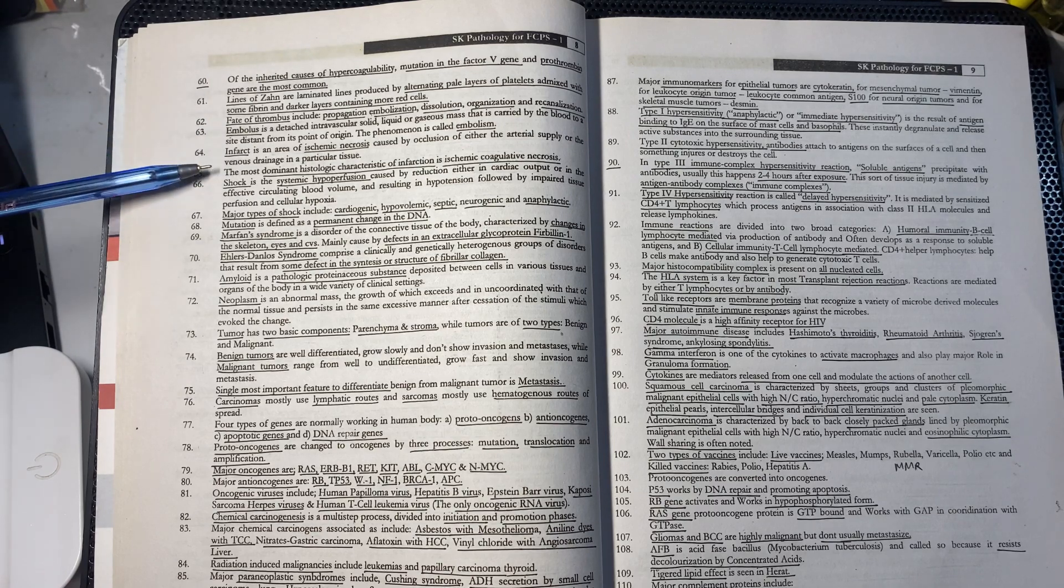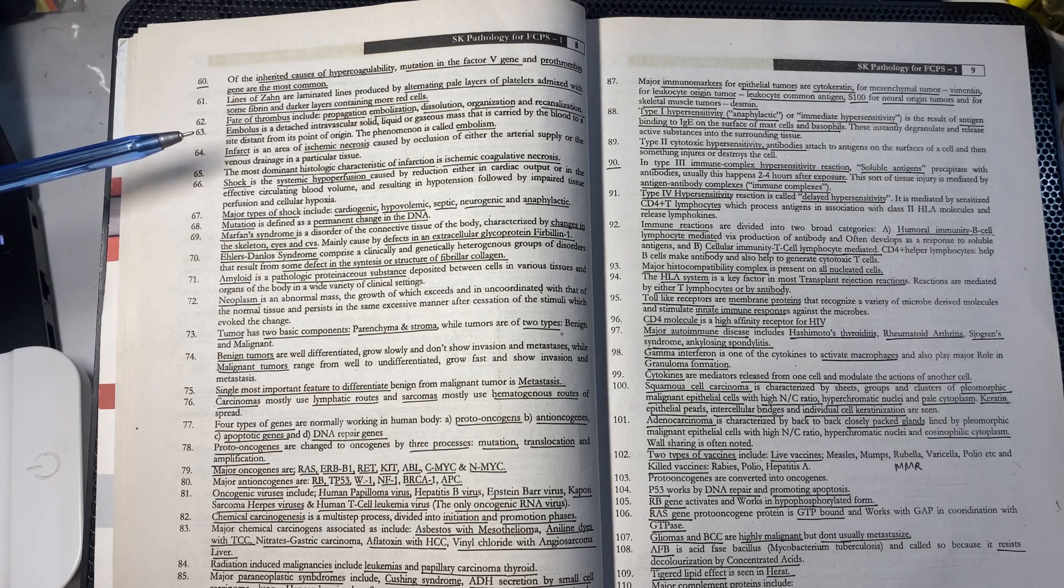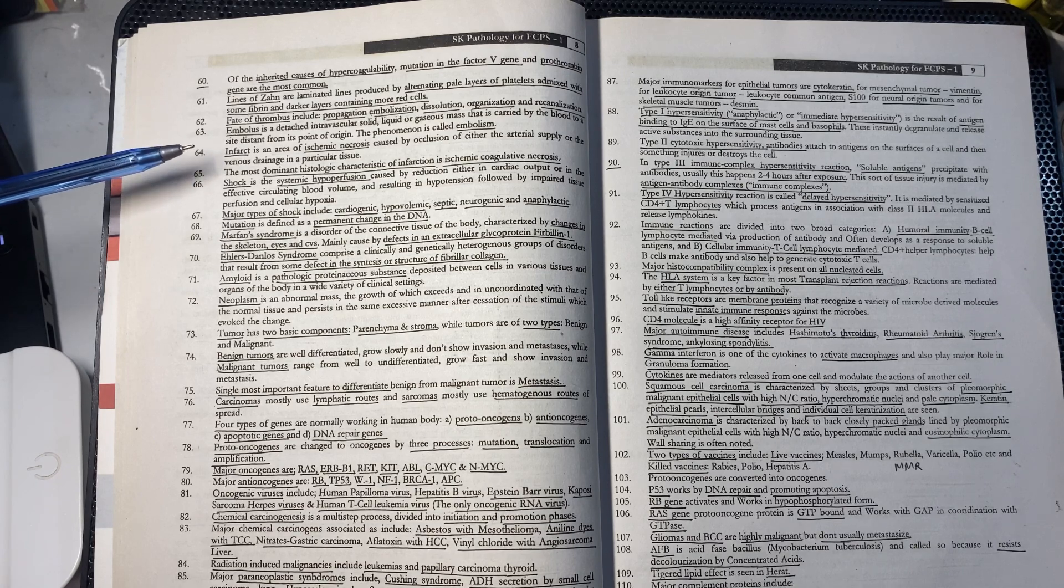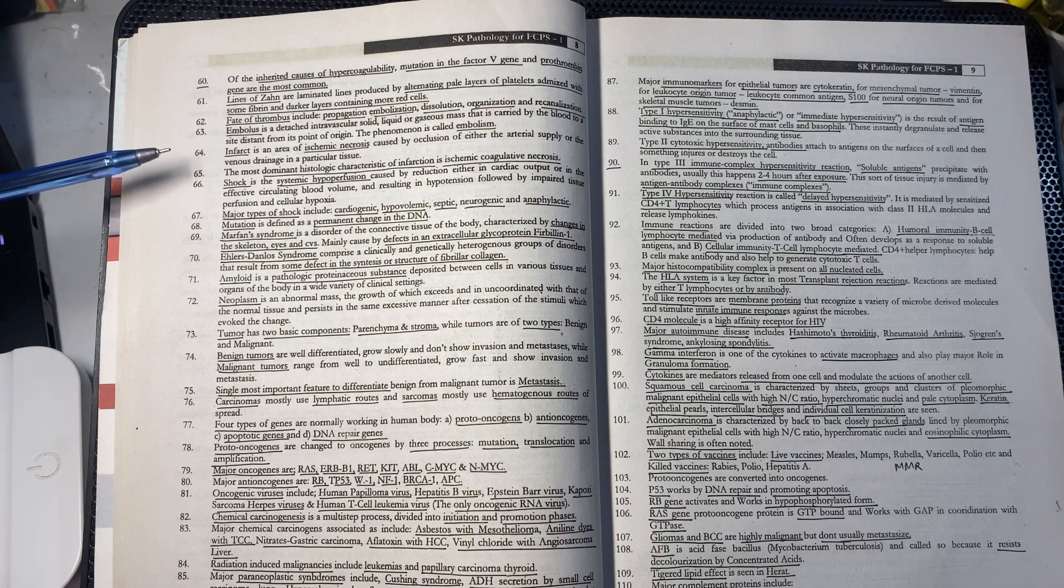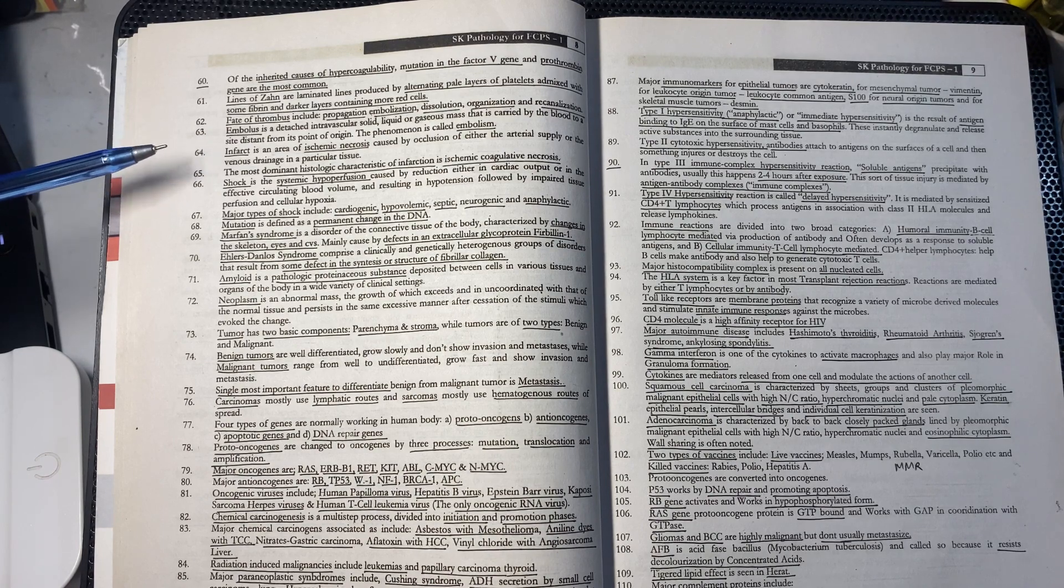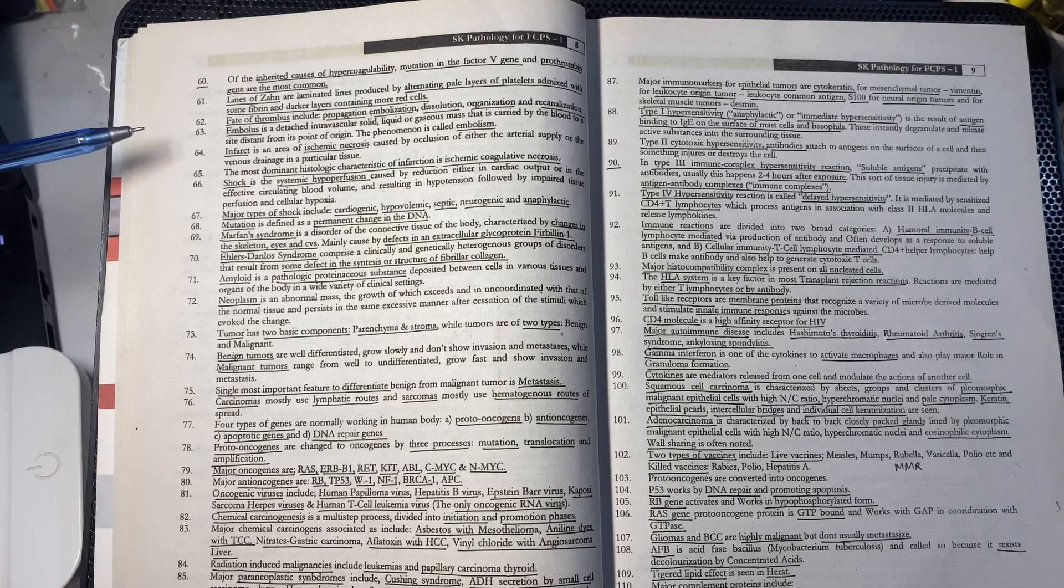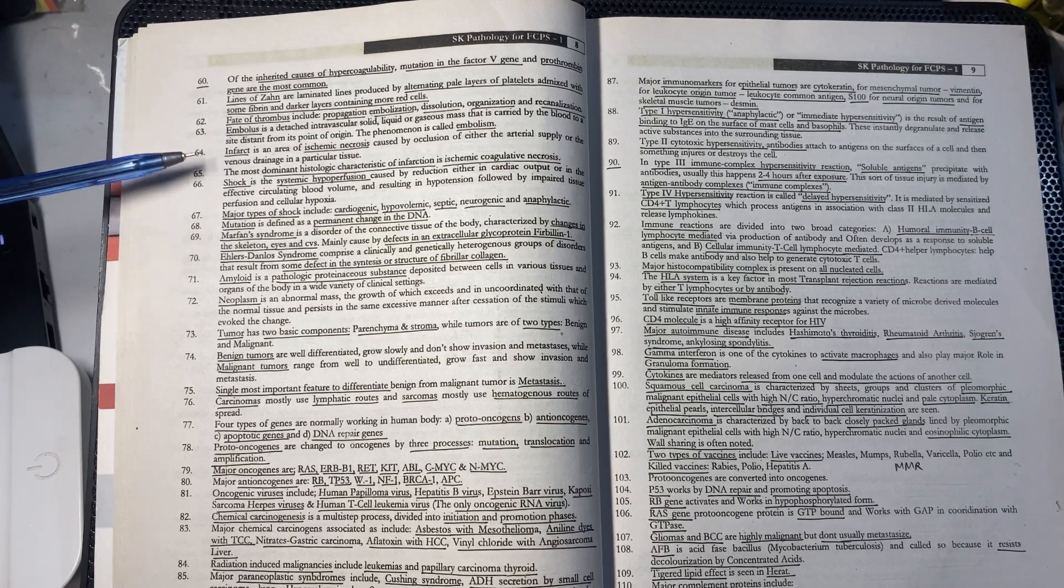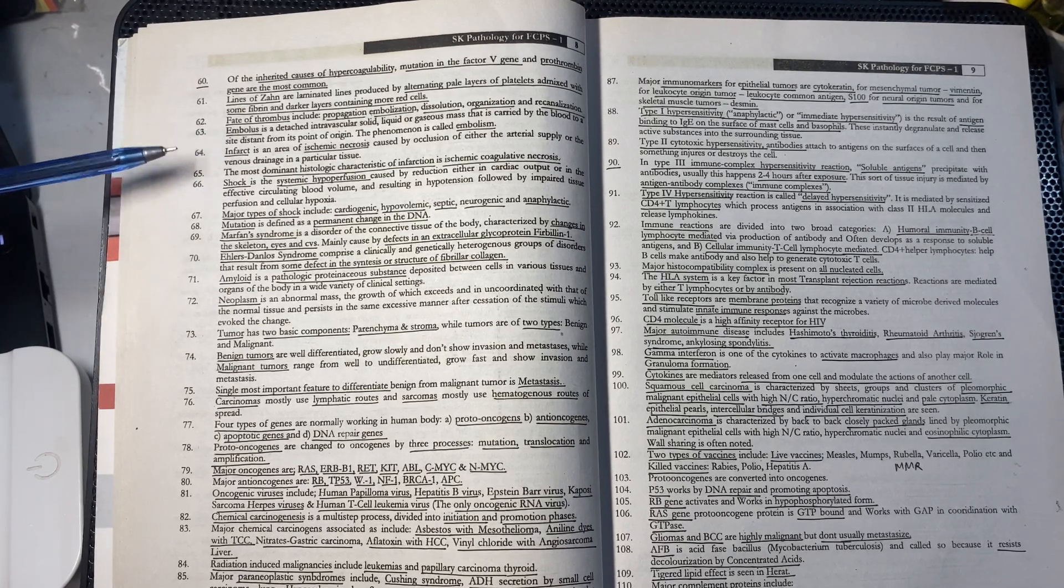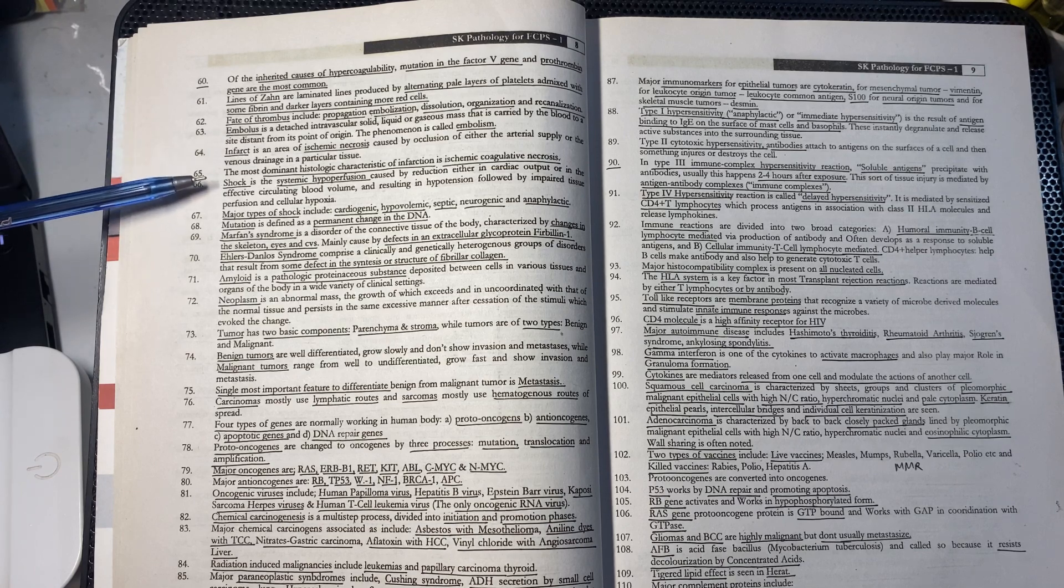Infarct is an area of ischemic necrosis in which you have either occlusion of arterial supply or venous drainage occlusion inside a particular tissue.